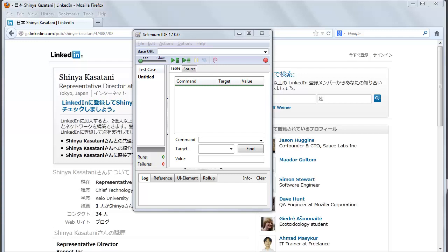Selenium IDE is not only a recording tool, it is a complete IDE. You can choose to use its recording capability or you may edit your scripts by hand.